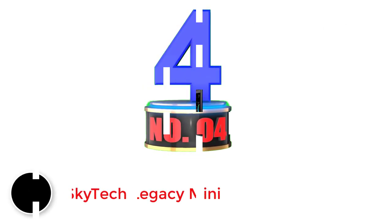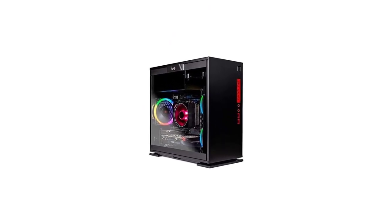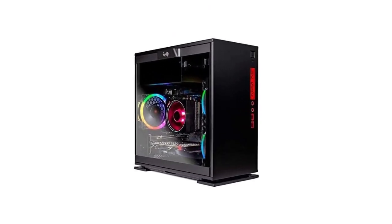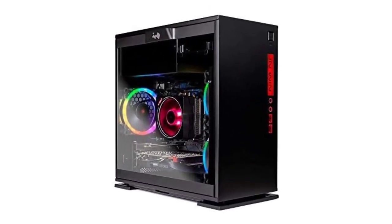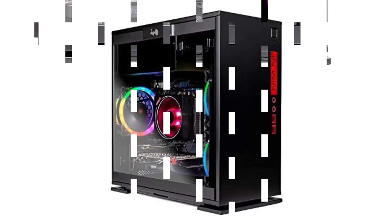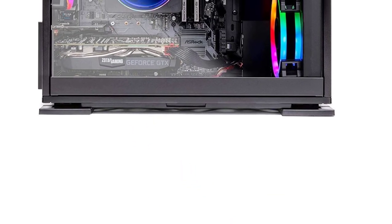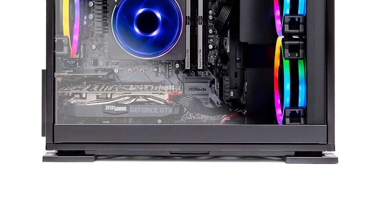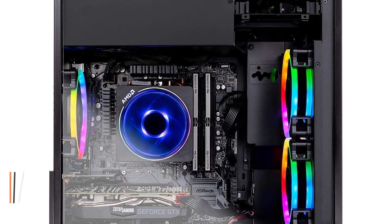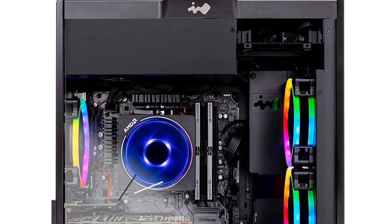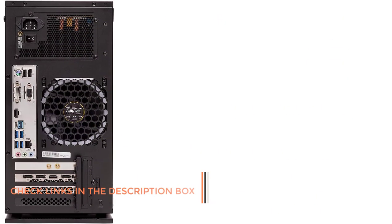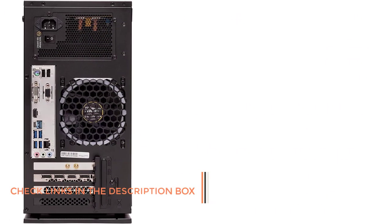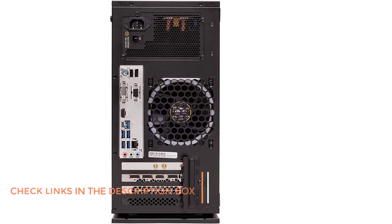Number four: SkyTech Legacy Mini. We have yet another gaming PC from SkyTech here in this list, which can be another viable option for those of you who are on a tight budget. SkyTech's Legacy Mini Gaming PC is the cheapest option stated here which undercuts other options by quite a lot. And even at its given price tag, you get the AMD Ryzen 7 2700 CPU, along with 16GB of DDR4 RAM inside it.